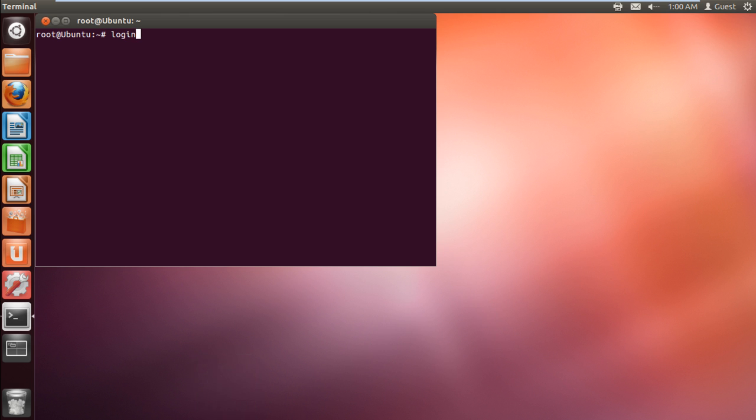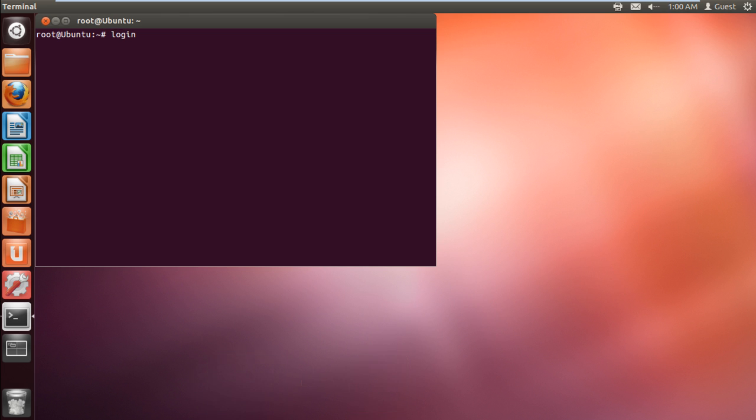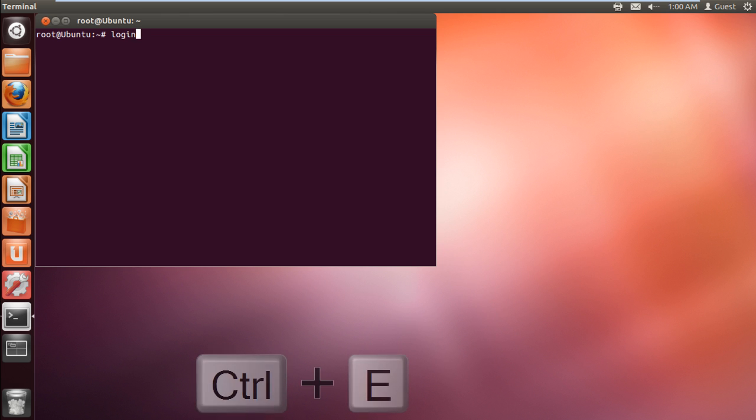If you want to move the cursor to the beginning of the line, press Ctrl-A on the keyboard. This comes in handy when working in the Terminal. Similarly, if you want to move to the end of the line, press Ctrl-E.